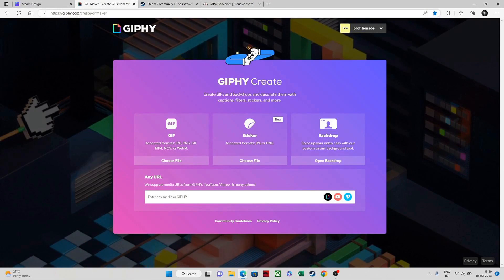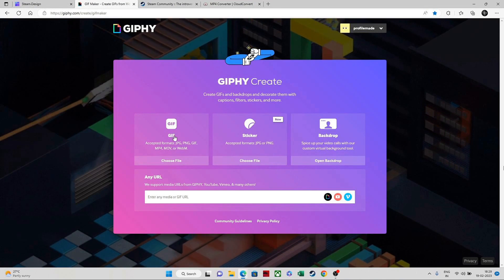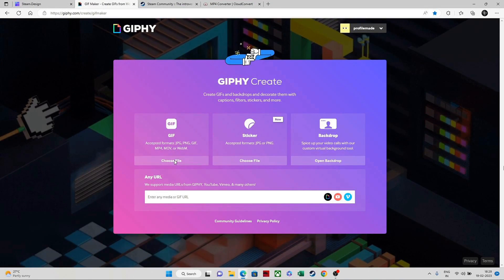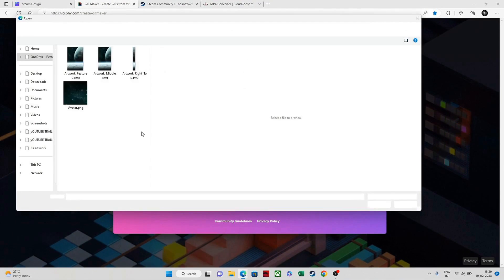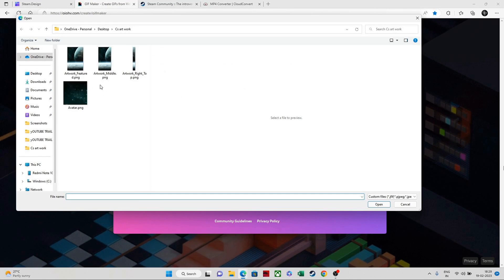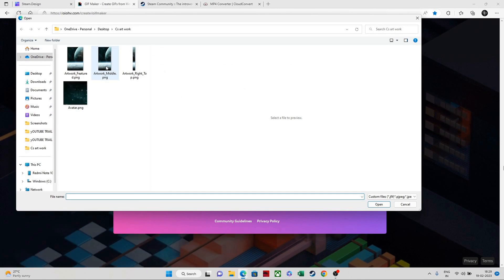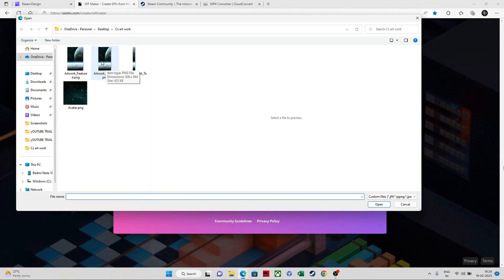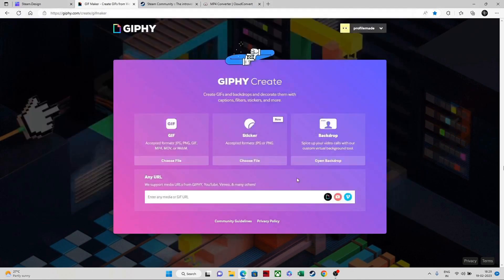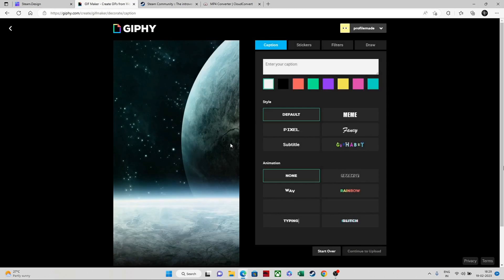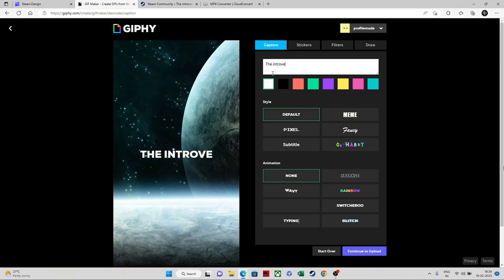After that, go to this link — I've put it in the description. Go to the GIF maker, choose a file, and select the middle artwork file. Click open and it will load up. Then you can put in whatever you like — I'll add this one.